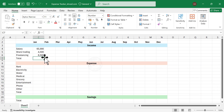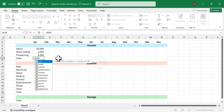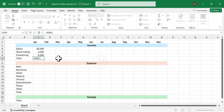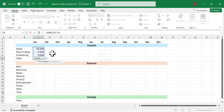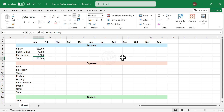Now to calculate the total income for January, type in =SUM, open parentheses, select the cells containing the amounts, close parentheses, and press Enter. We have the total income for January. Now copy this formula into the cells on the right side.